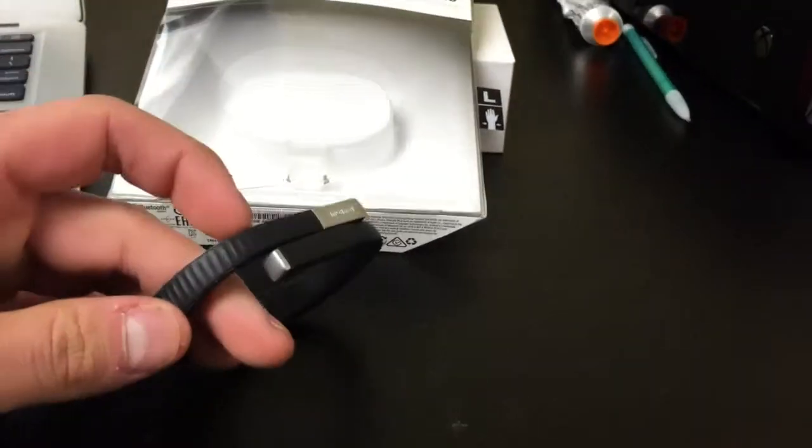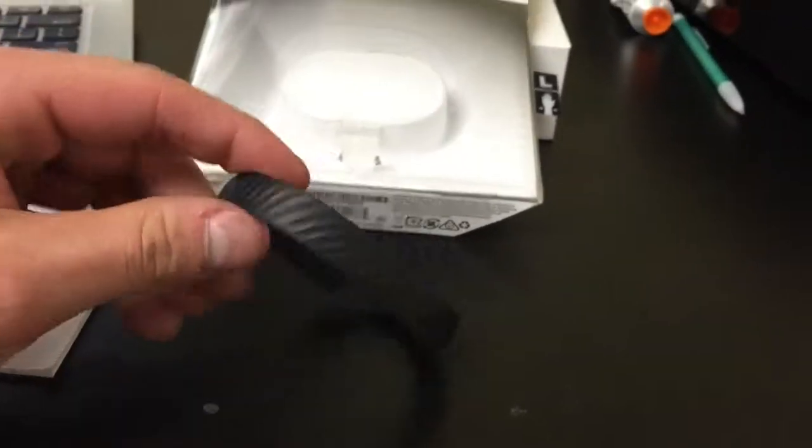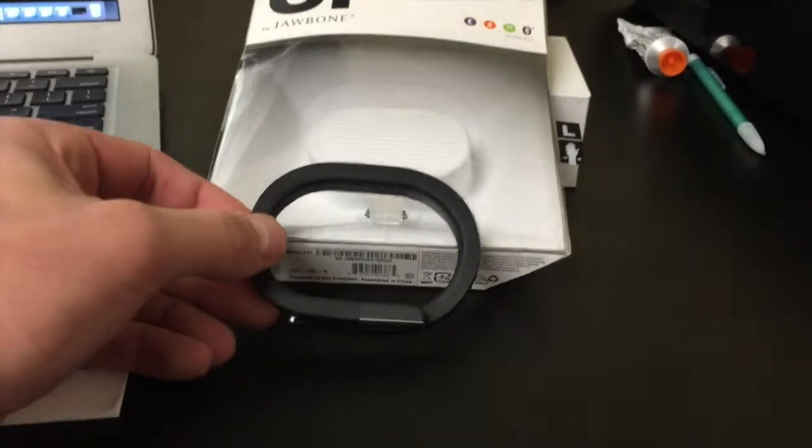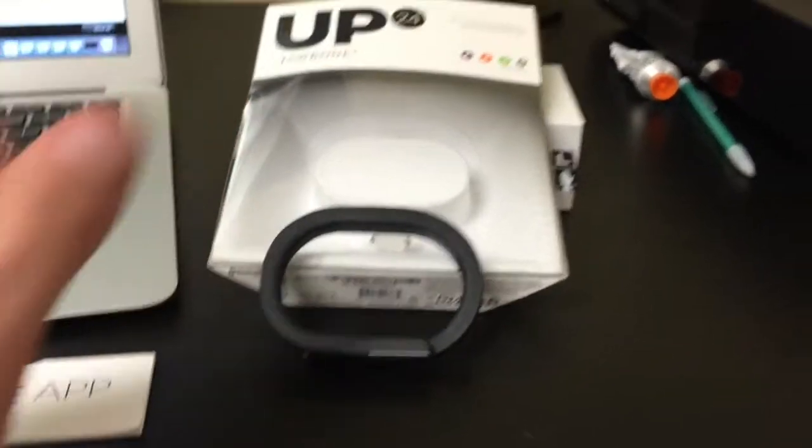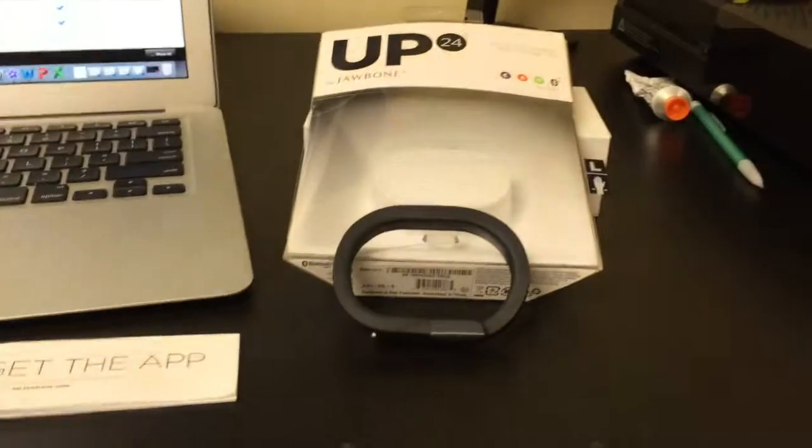There's one single button, which is this little thing right here, and that is about it. The rest of it is controlled through your device, either on the computer or on your iPhone.